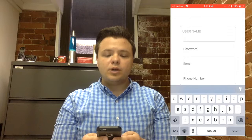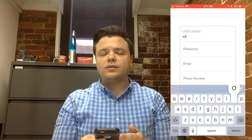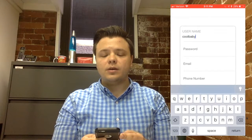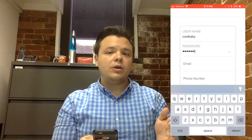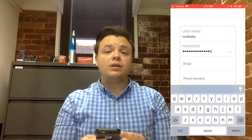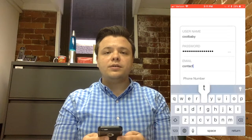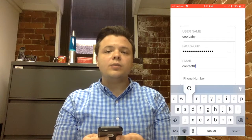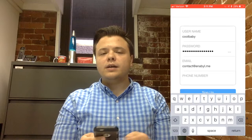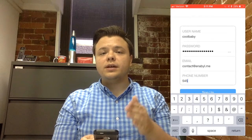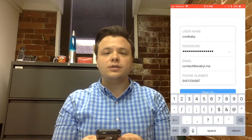Here, you will be prompted to choose a username and a password that you would like to use to log into your account. Furthermore, you can enter your email and your phone number that you wish to be linked to your Balance account. Once you have done this, a confirmation code will be emailed to you. You can go ahead and enter this confirmation code on the next screen in order to complete account creation.